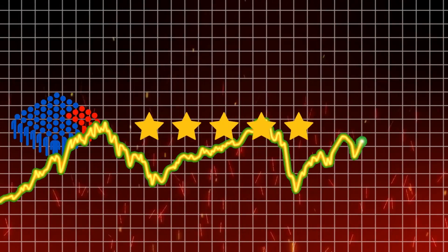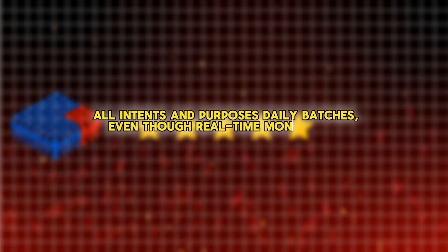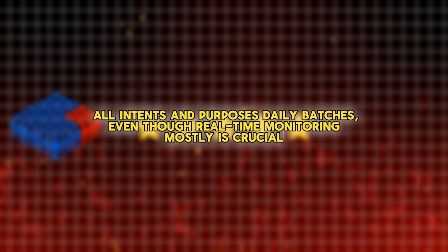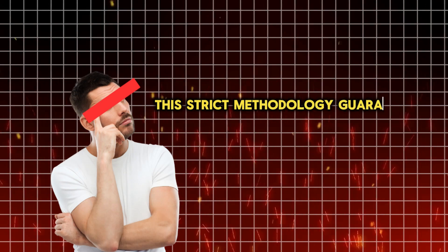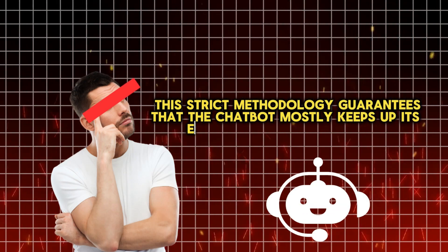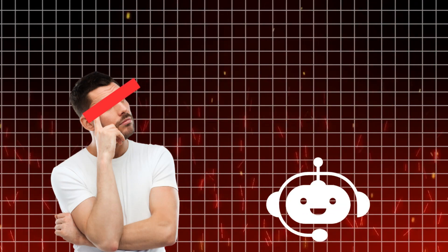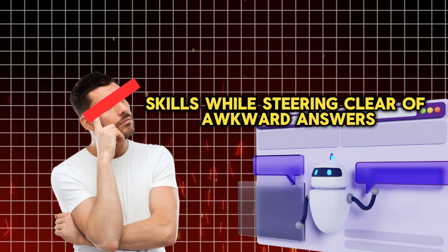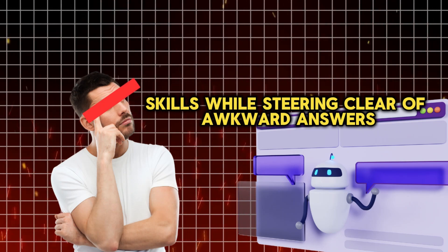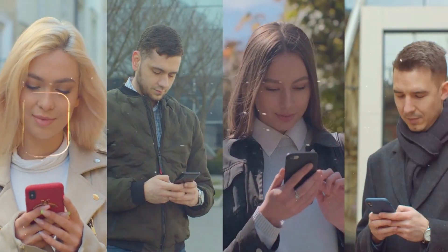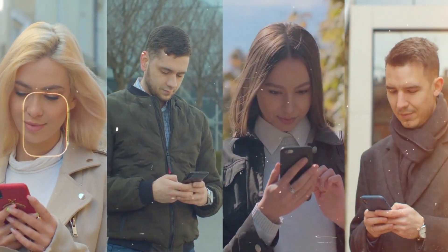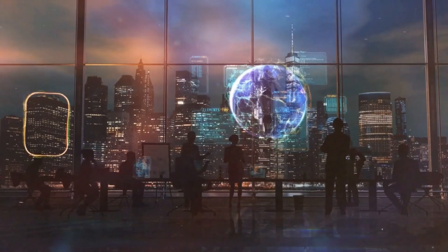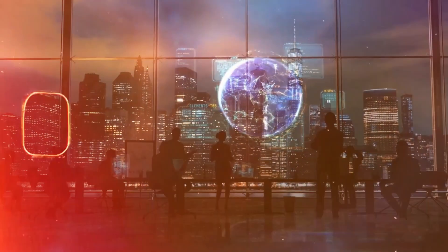The majority of performance reviews still take place in daily batches, even though real-time monitoring is crucial. This strict methodology guarantees that the chatbot keeps up its excellent conversational skills while steering clear of awkward answers. Improving the overall consumer experience requires constant optimization and iteration.